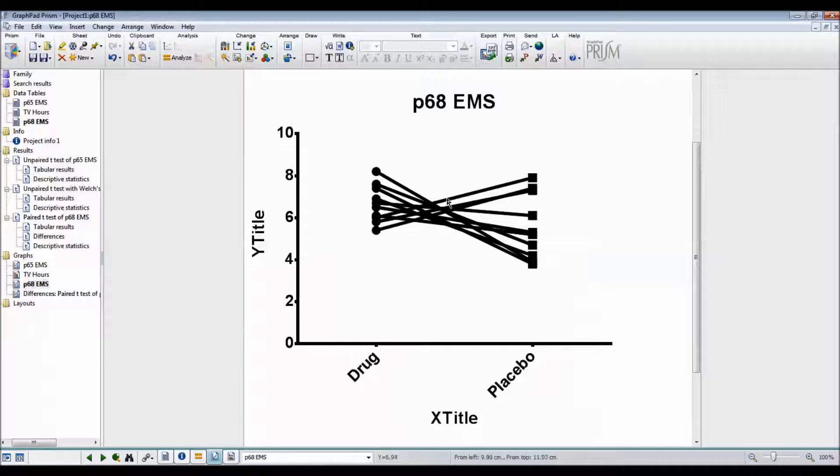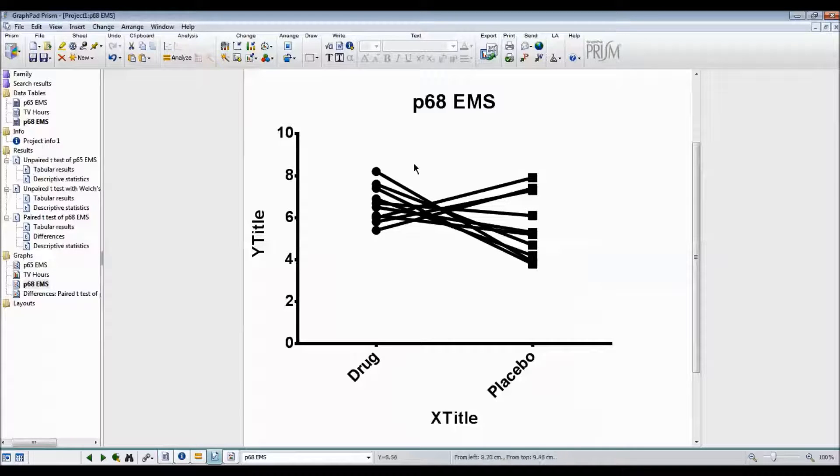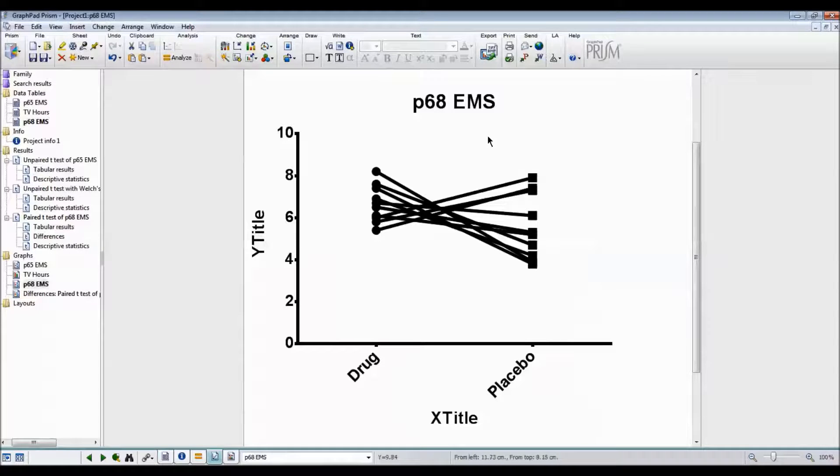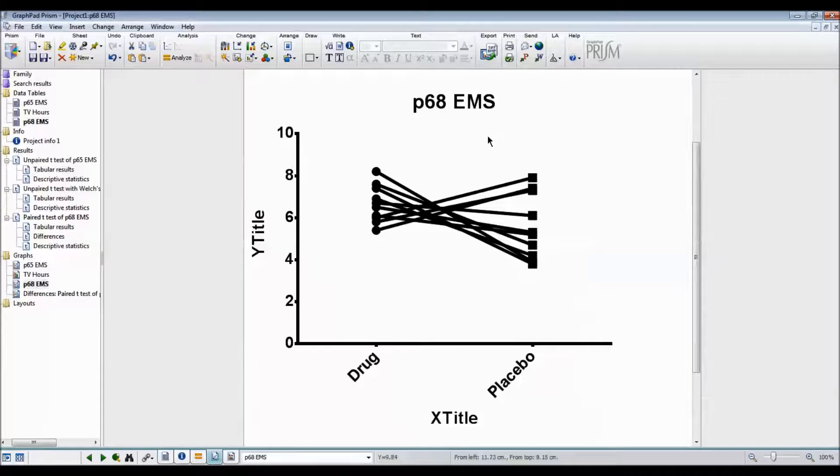As you can see, some people slept longer on the placebo and some people slept longer on the drug. I quite like this graph because it enables you to see what's actually happening with the data.